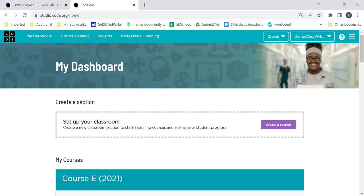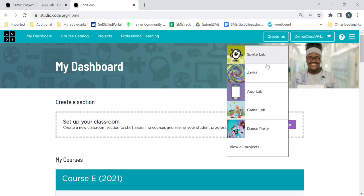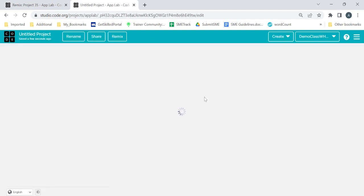For that, let's come back to code.org. Click on Create and just click on App Lab, so this project will be inside the App Lab.